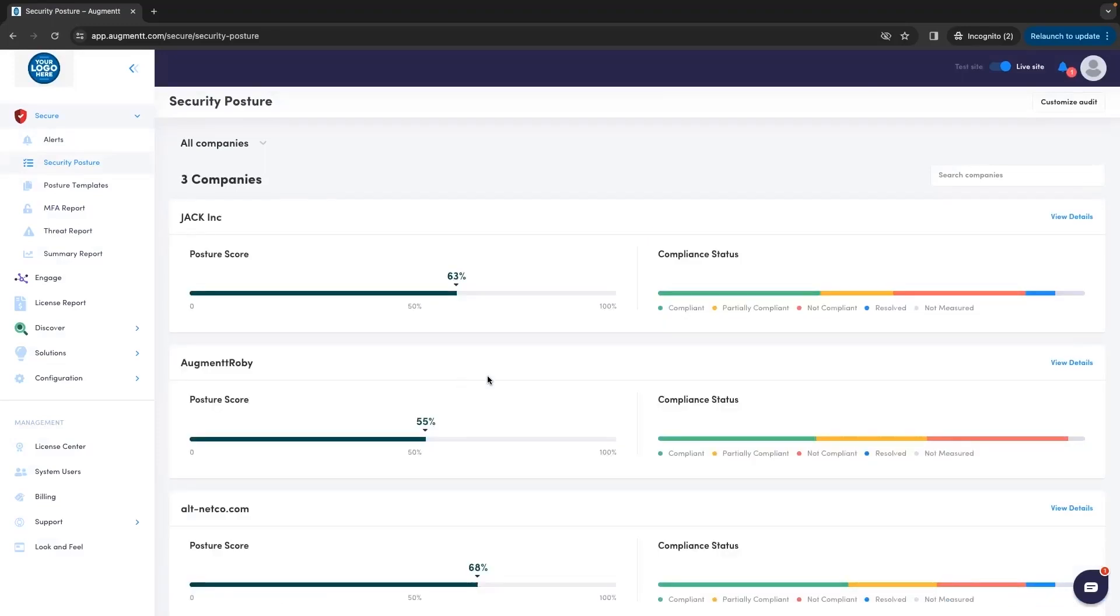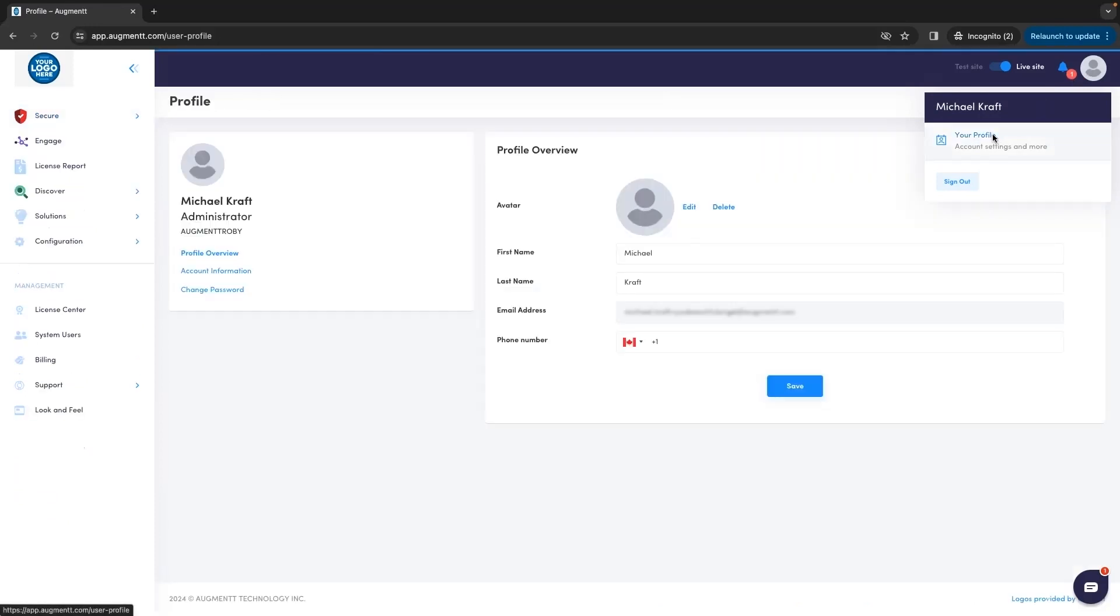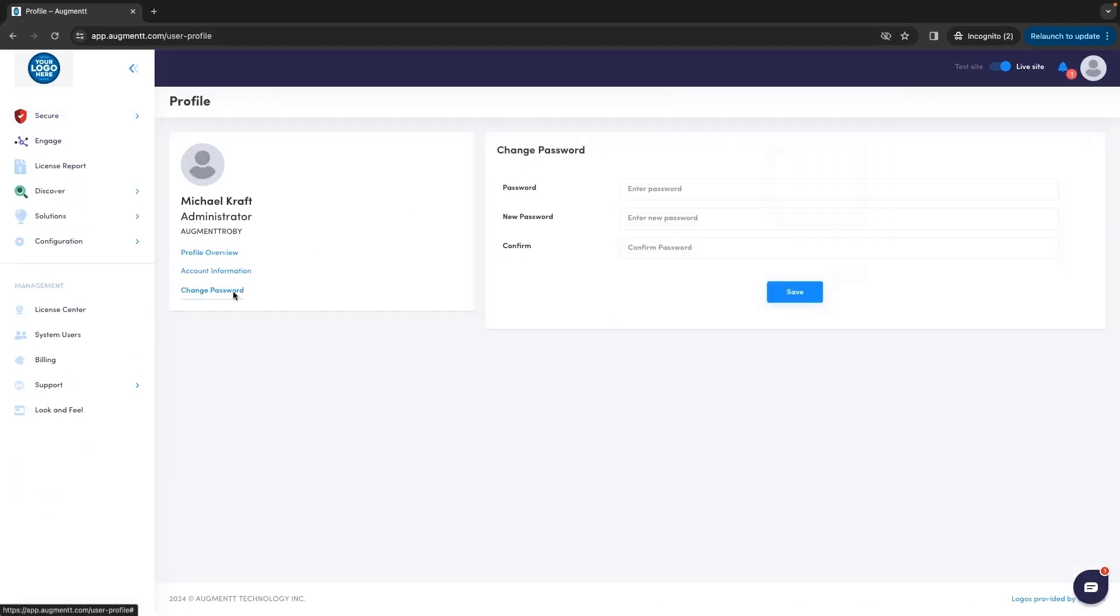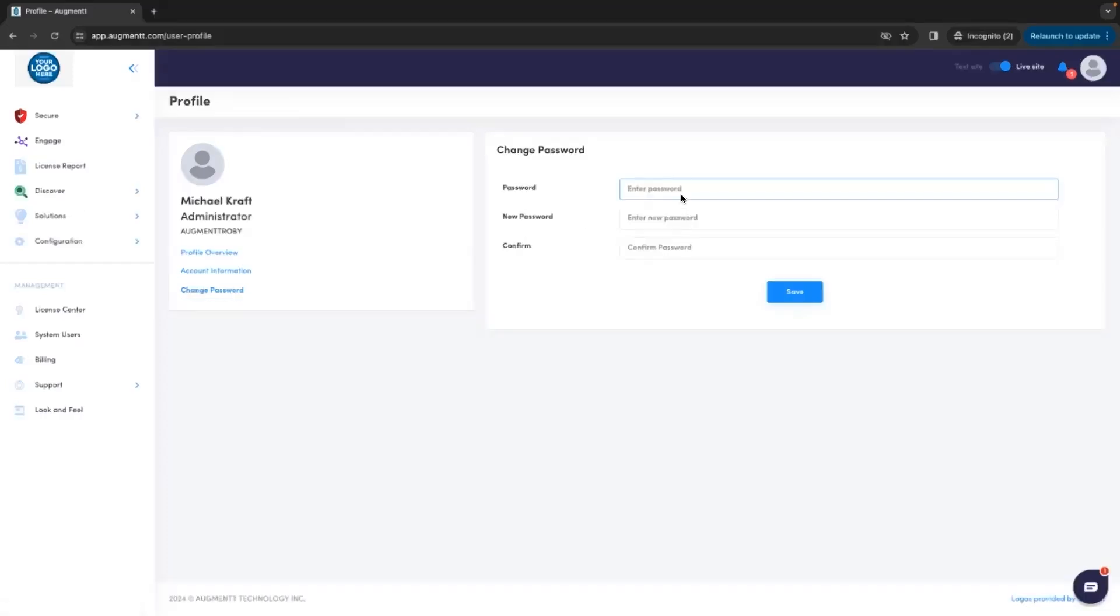Now that you're logged in for the first time, you probably want to change that password. Click on your profile in the top right corner, then click Change Password. You'll be prompted to put in your existing password, and then you can set up whatever new password you'd like to use.